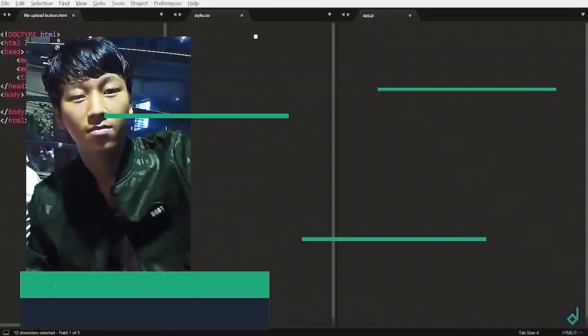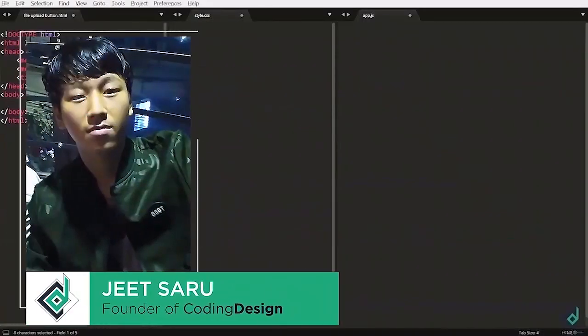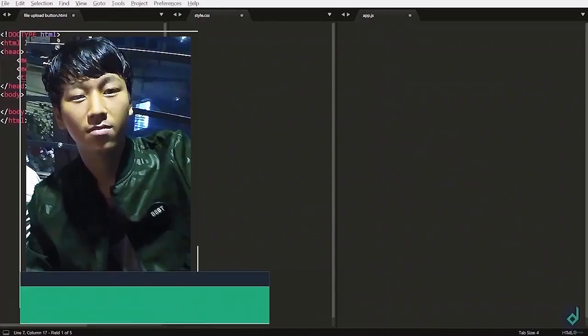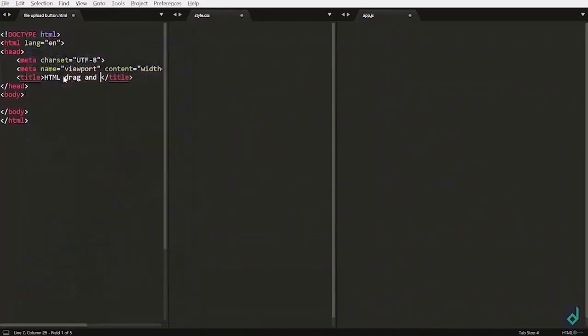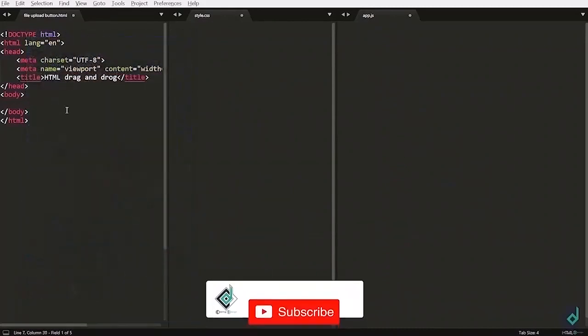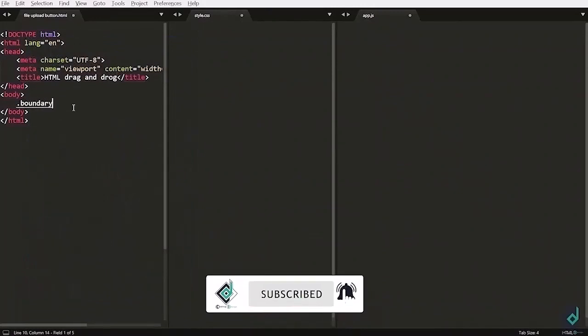Hey everyone, this is Jitsar with Coding Design. I have already prepared my three files: HTML, CSS and JS file. Inside the HTML file, I am setting its title to HTML drag and drop. Inside the body tag,